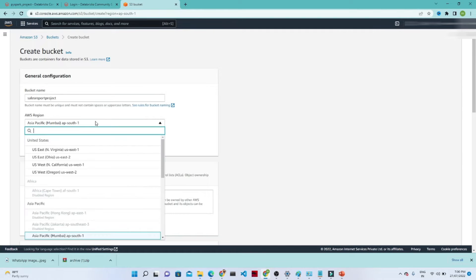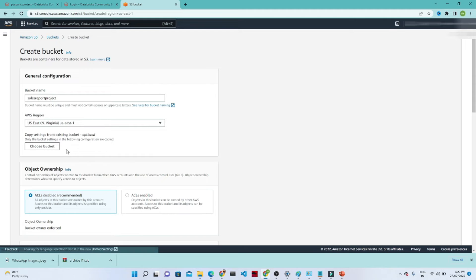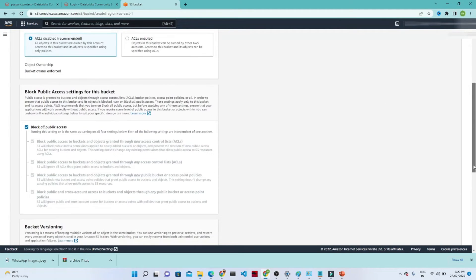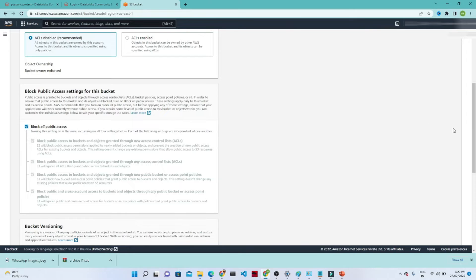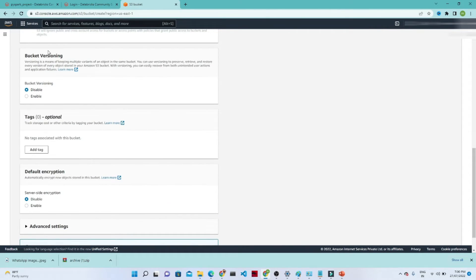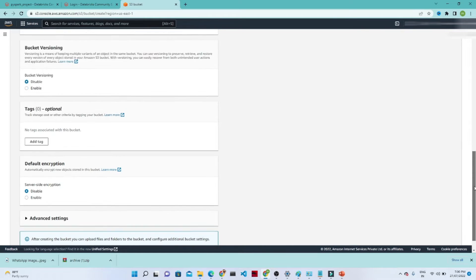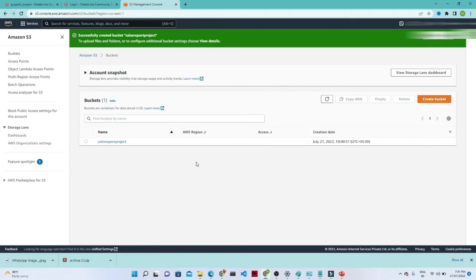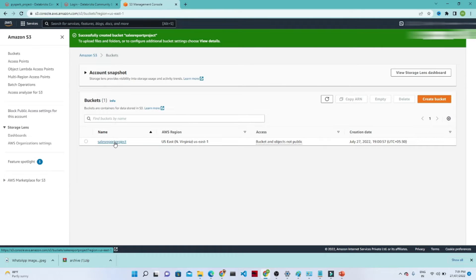For the AWS region, I am going to create in the North Virginia region. By default, the other settings like block all public access will remain as-is. I am not doing versioning, and also the encryption — I am going with the default settings. Click on this create bucket button, and once you click it, the bucket will get created. The sales report project bucket is now being created.